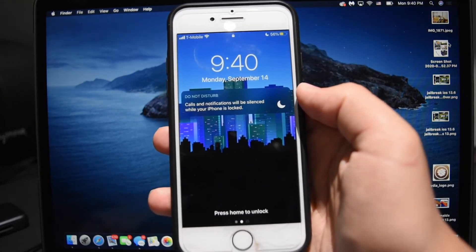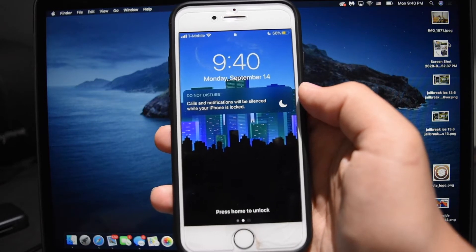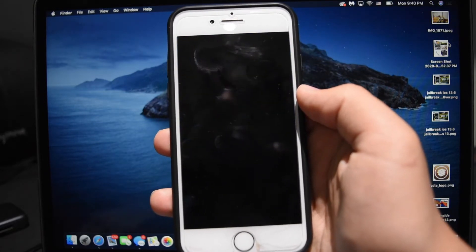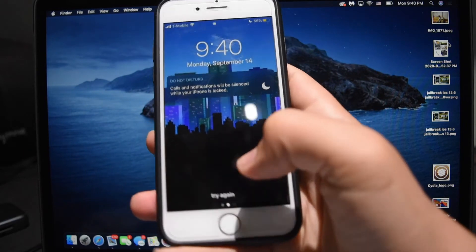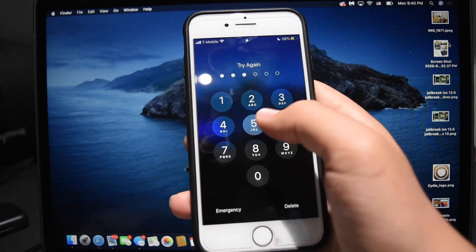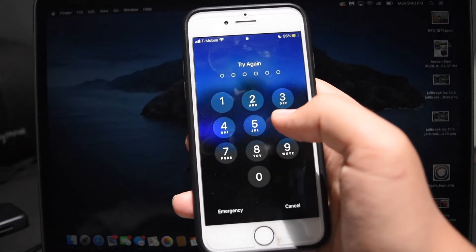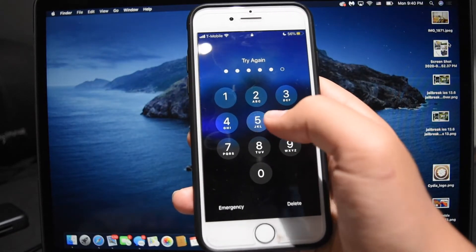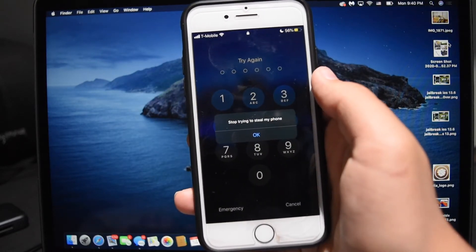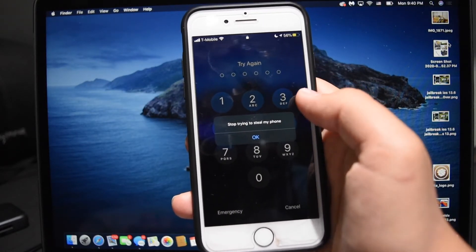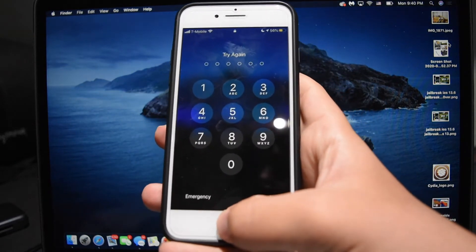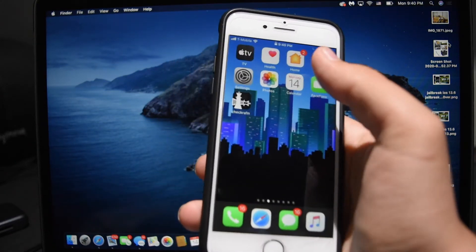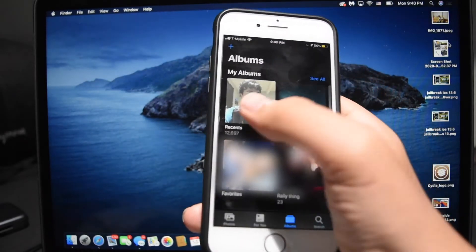So as the name suggests, with ICaughtYou it's generally used to catch somebody who steals your phone. So if somebody steals your phone and they guess the password, see I'm going to get it wrong, and I'm going to guess one more time, see I get this pop-up: stop trying to steal my phone. And I can customize the pop-up however I want, and so it not only does that but it also takes a photograph.